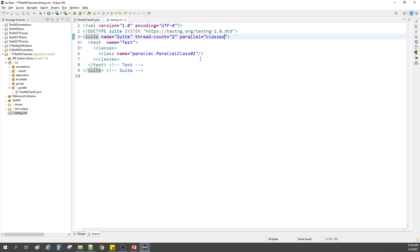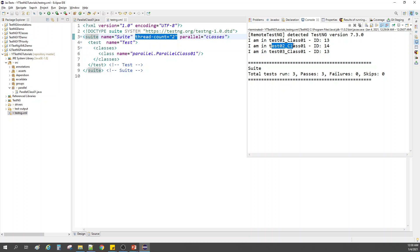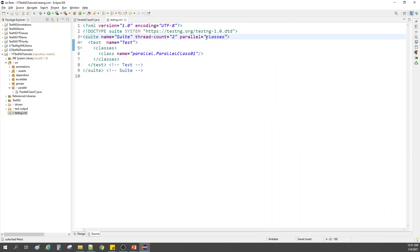When parallel is set to 'classes', each class will be assigned one thread. Just as with methods where each method was assigned a thread and a free thread was reused for the third method, with classes, each class gets one thread for all its methods to share.